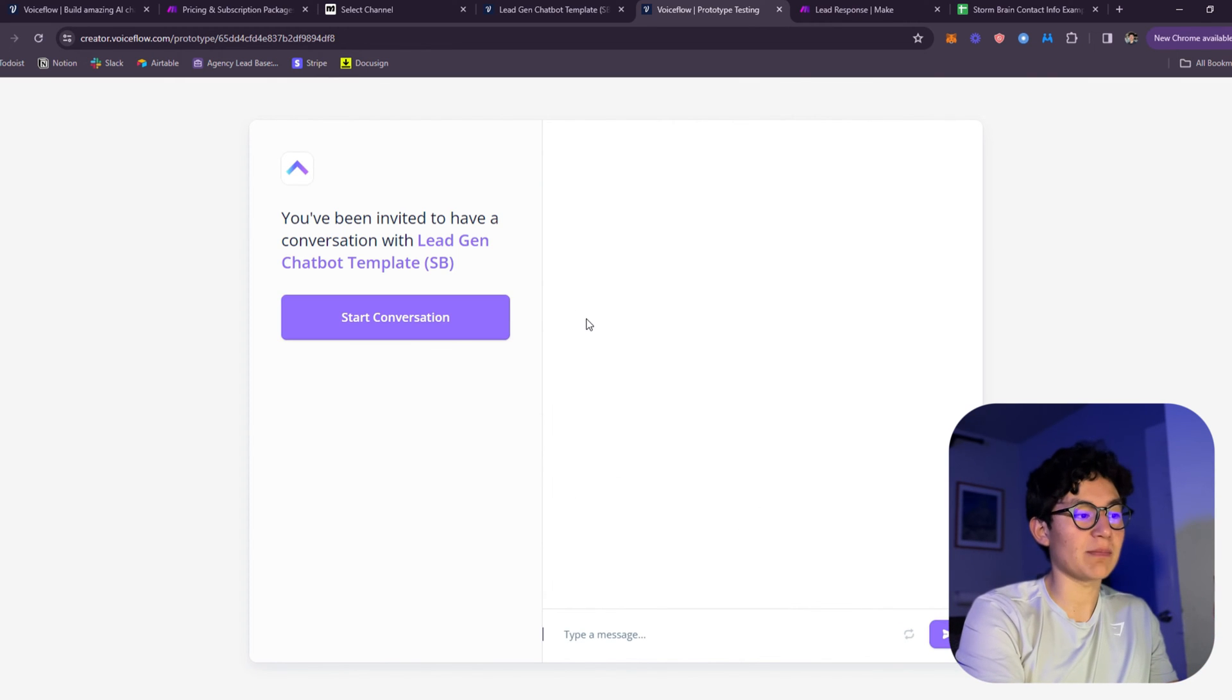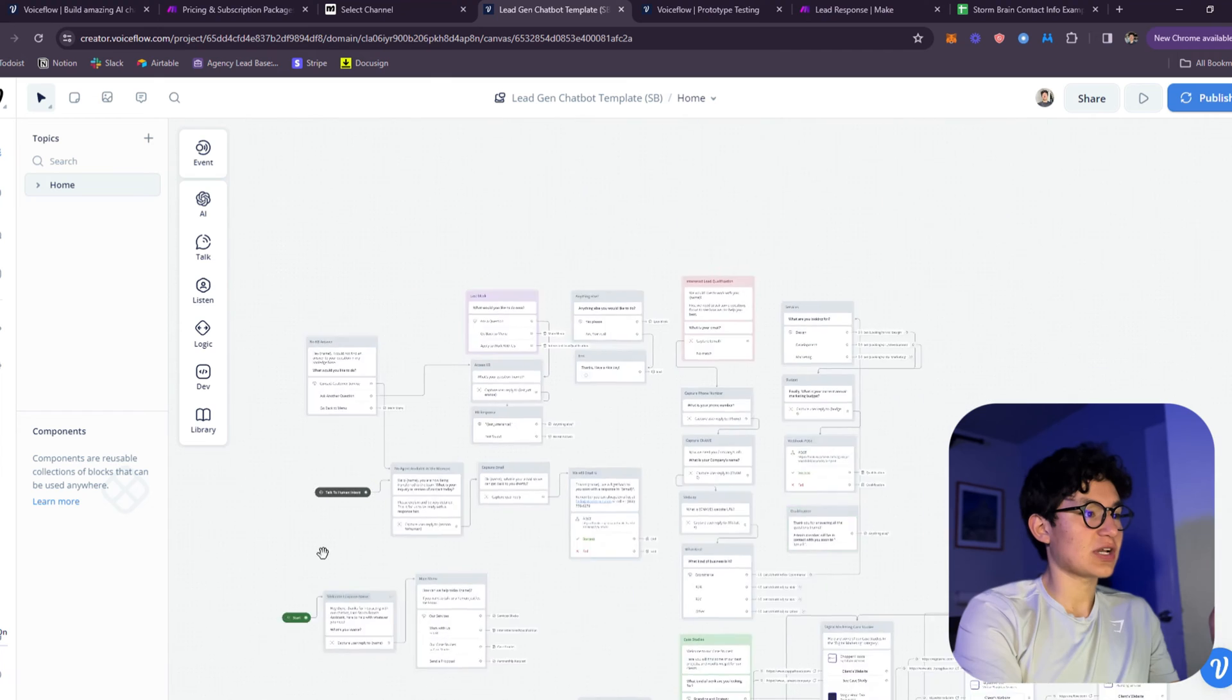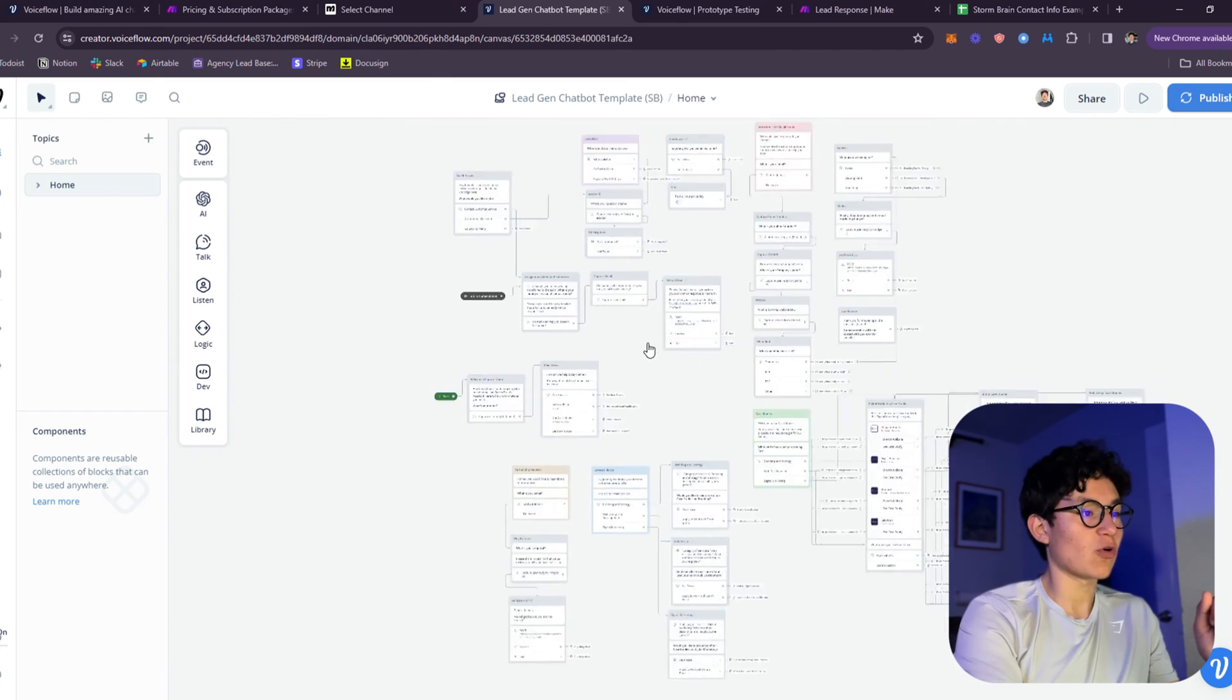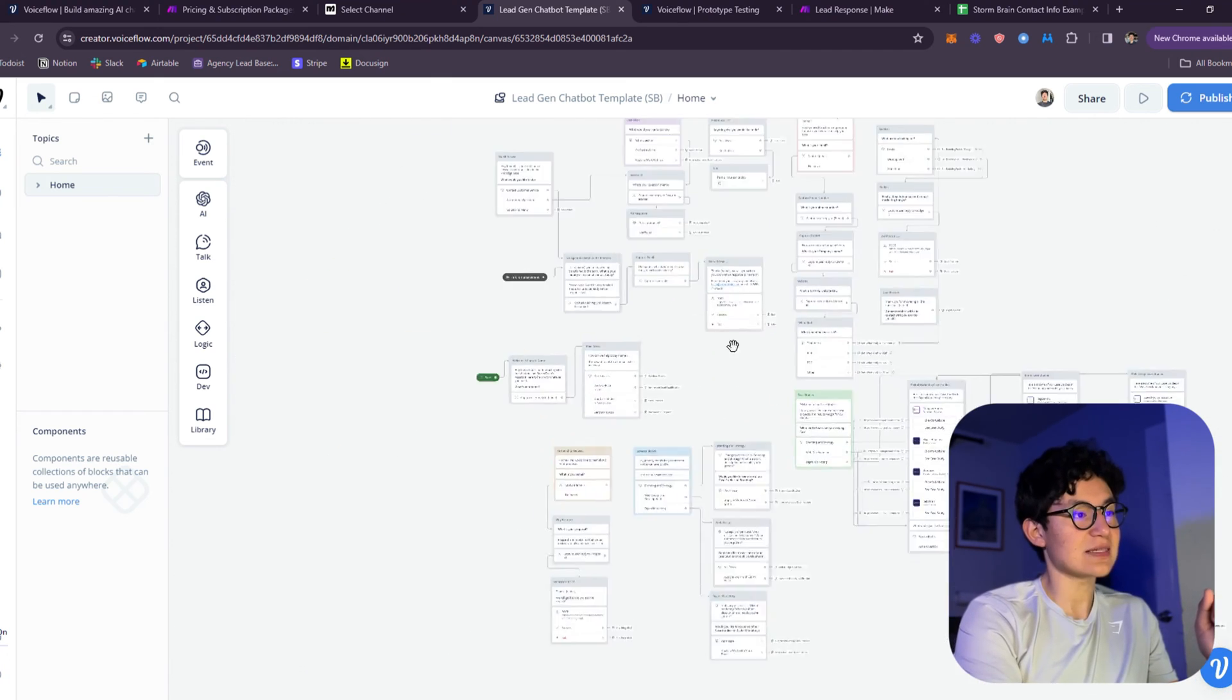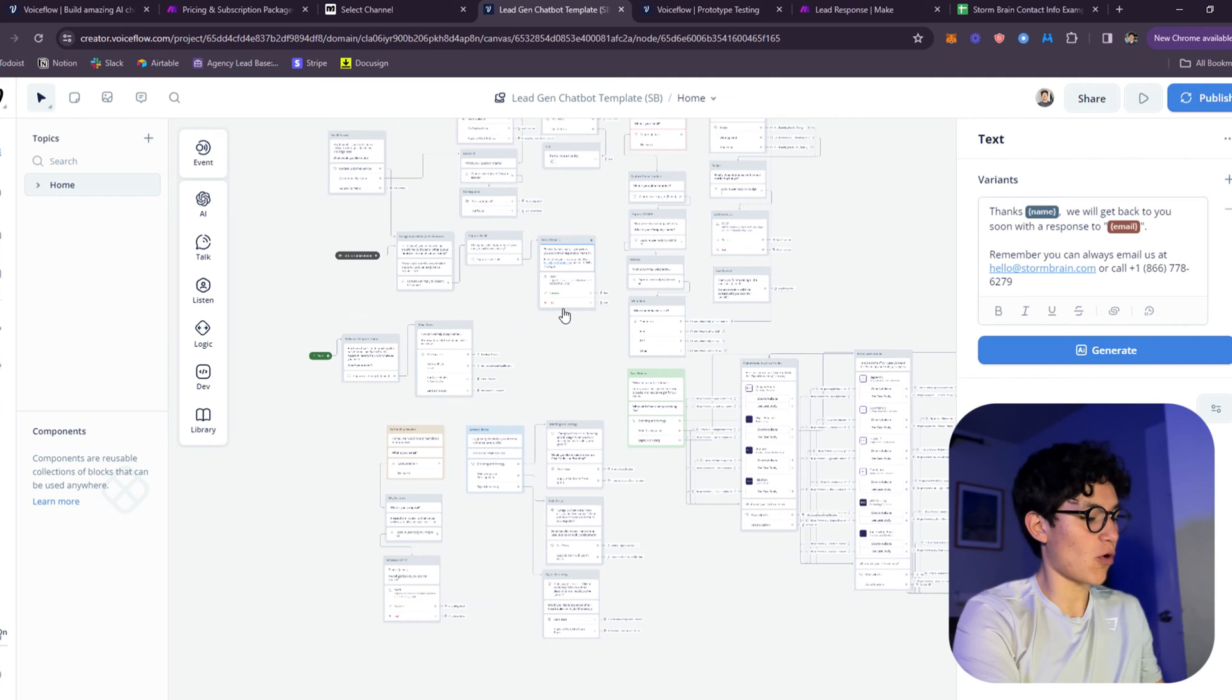The template for the bot is down below in the description. Just click the first link and I'm going to be sending that to your email. As you can see, here is the chatbot on VoiceFlow. I'm going to go over this in detail but first let's go over the platforms.